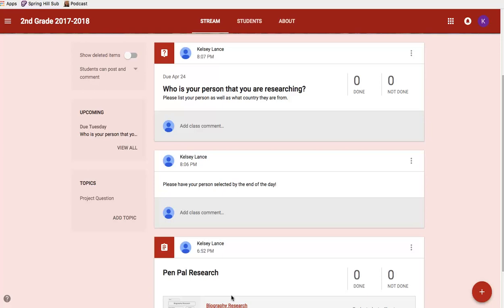Google Classroom can be used to create assignments, questions, and announcements, communicate with your students, and let your students communicate with their peers, and so on.